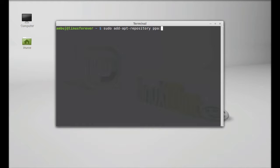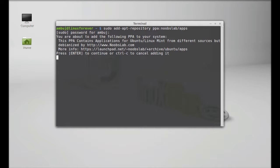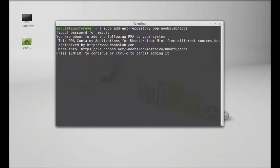The PPA is ppa:noobslab/apps. Hit enter, give your password, and press enter to continue.